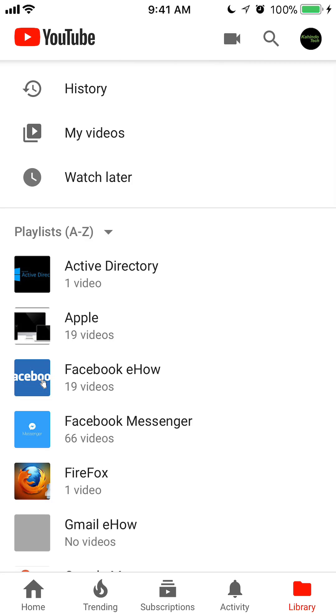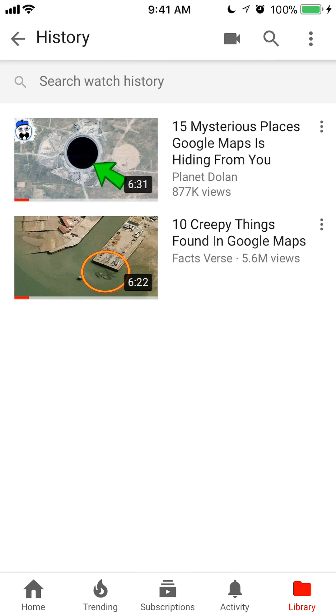Now, to view your watch history so you can delete it, tap on where it says History. This is my watch history, which is completely different from my search history.